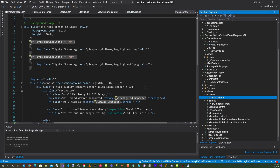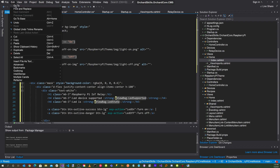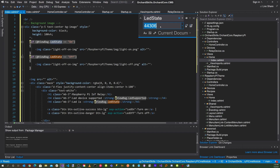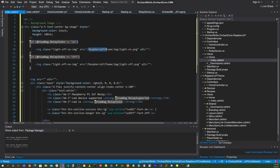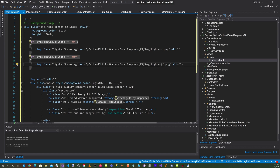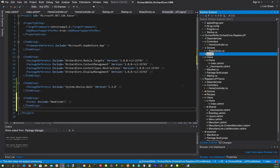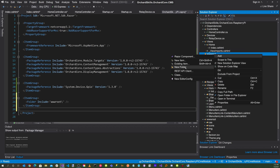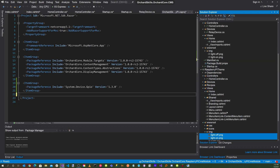Now go to the Index view, cut all the code and paste it into the module's Index view. Use Quick Replace to replace 'led state' with 'relay state' (replace all), and replace 'led supported' with 'relay supported' (one instance). Also update the namespace reference to OrchardSkills.OrchardCore.RaspberryPi. For images, add a folder called wwwroot with an image subfolder, move the two image files there, and delete the originals.